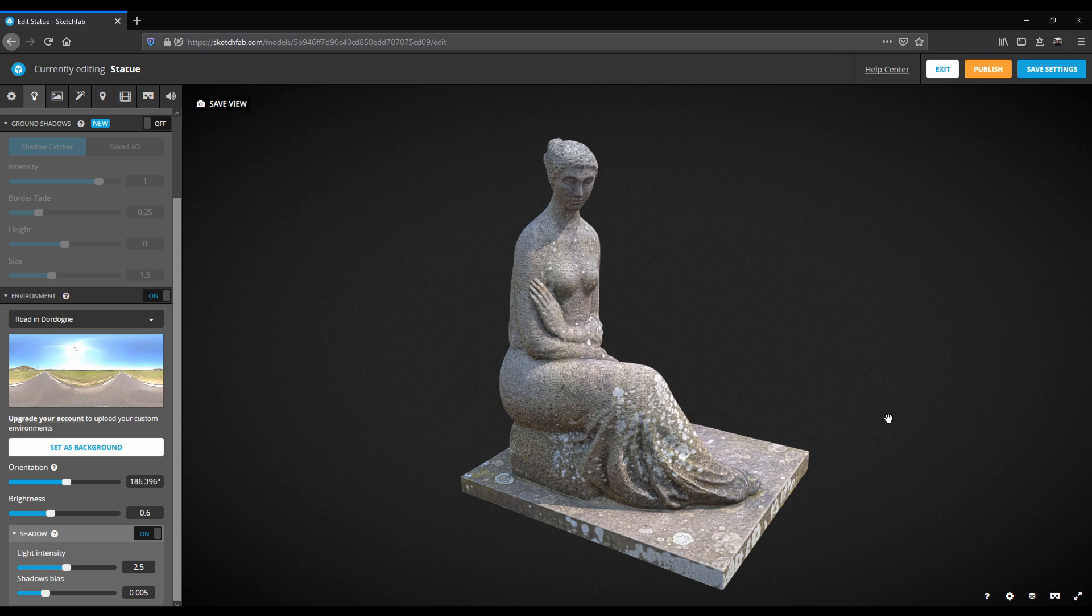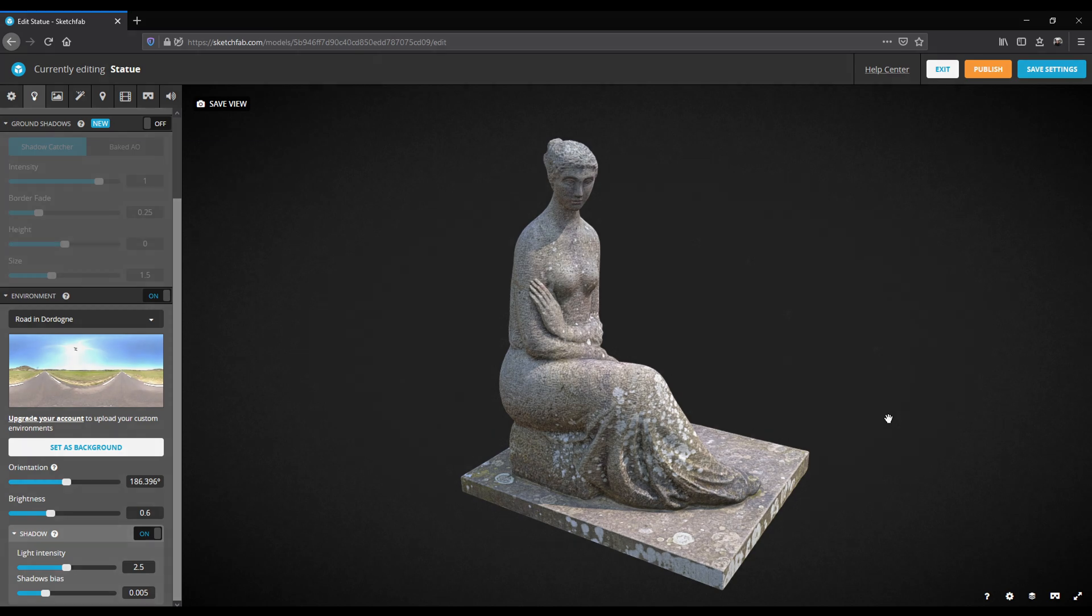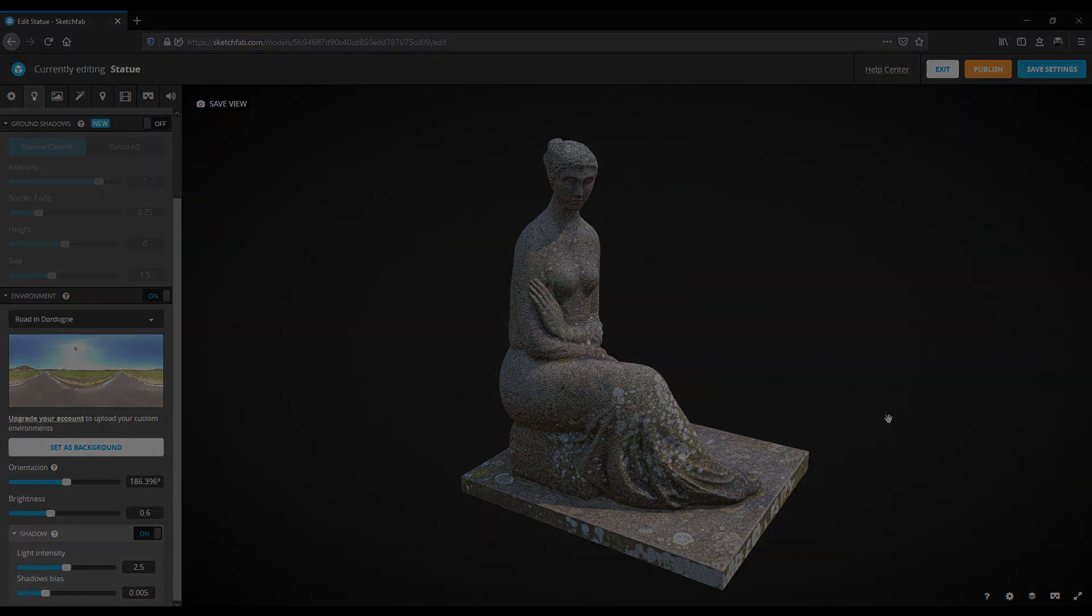And that's it. The model is ready for publishing. I would like to thank you for watching this tutorial. I hope you learned something new and are now prepared to use RealityCapture. See you in the next more advanced tutorial. Goodbye.